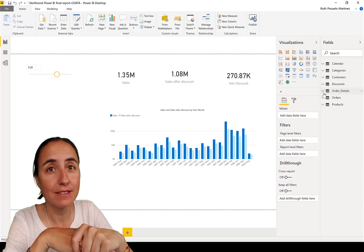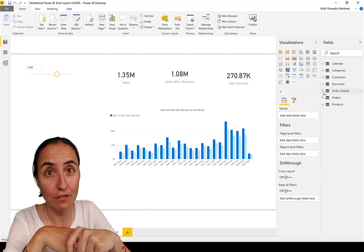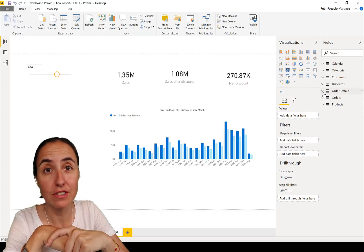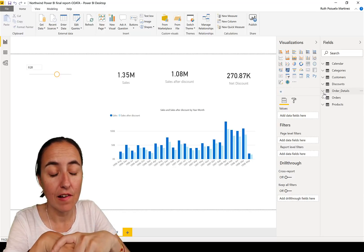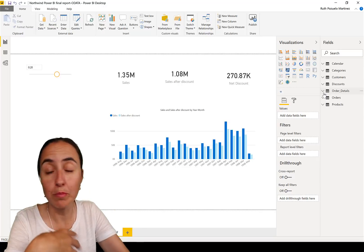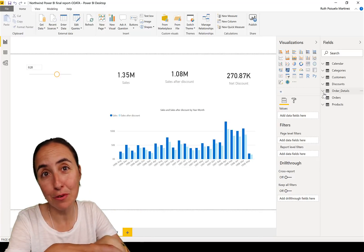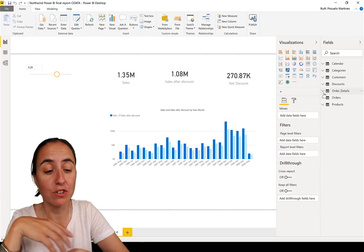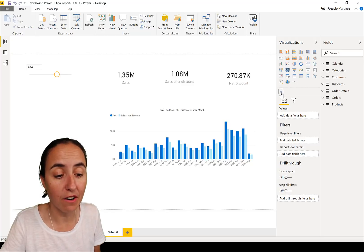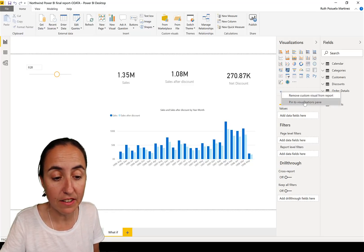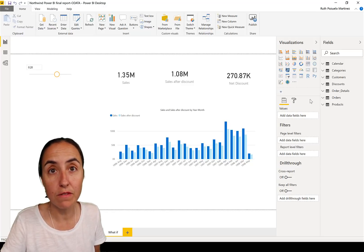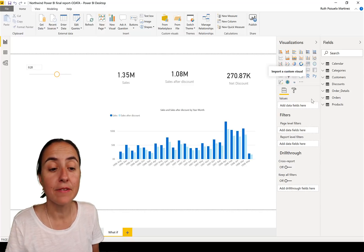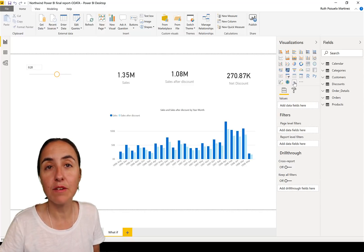Now there is something else that they added, and it is the possibility to pin the most frequently used visuals in here so every time you open Power BI you don't have to import them anymore. For example, I use the word cloud very often. If I right-click here and click on pin to visualization pane, it'll move up there and it will live within my Power BI ecosystem, which I think is brilliant.